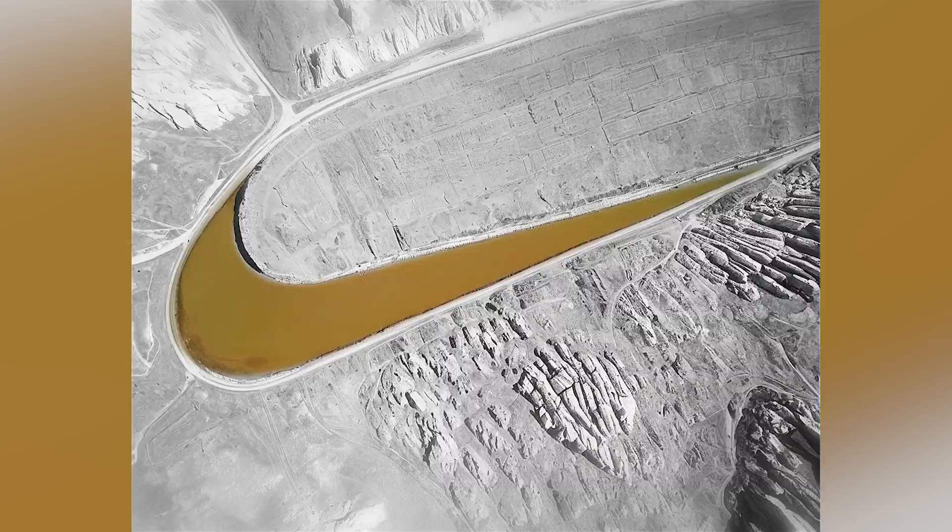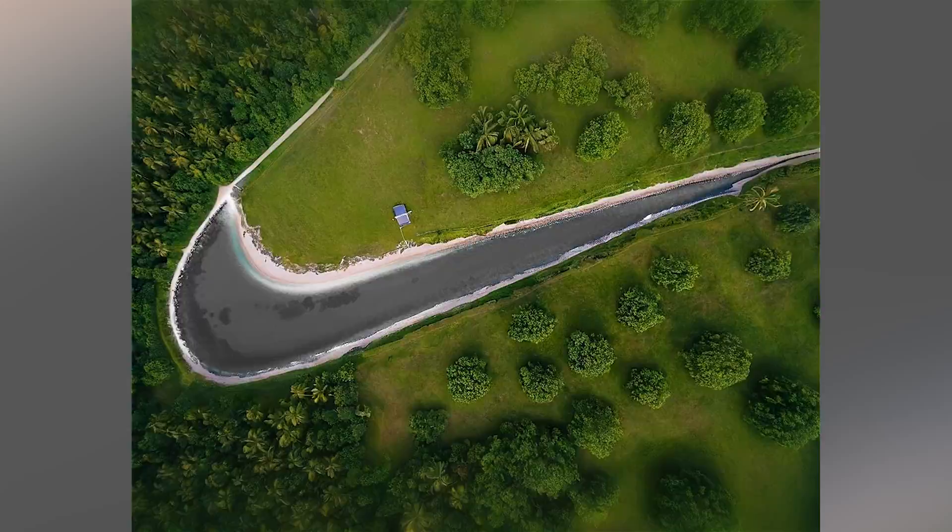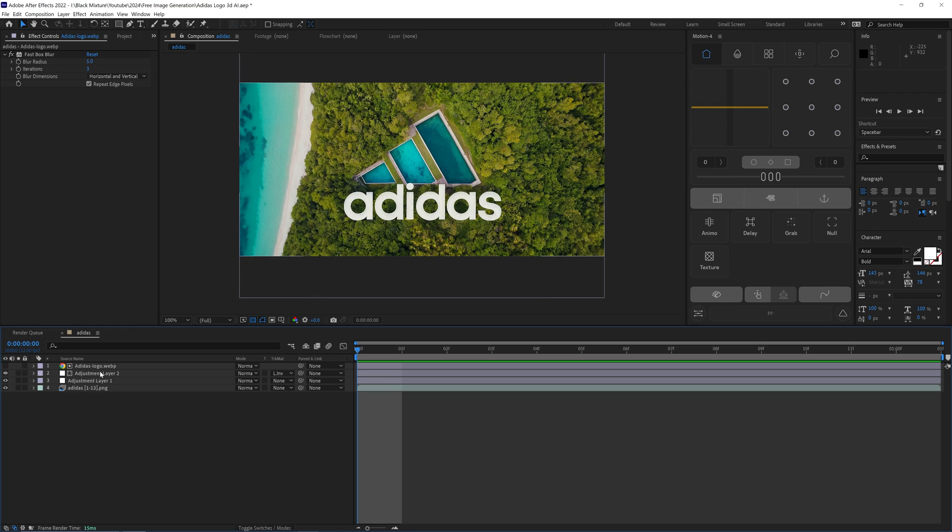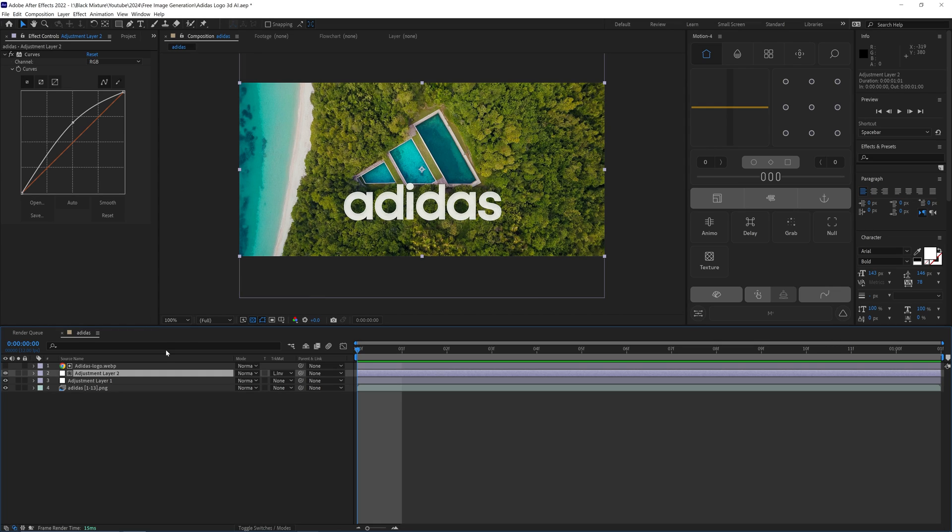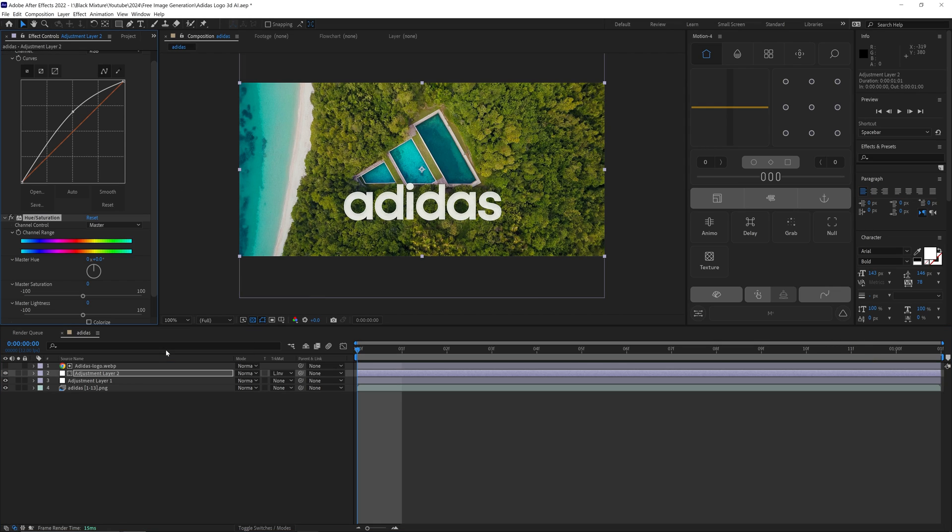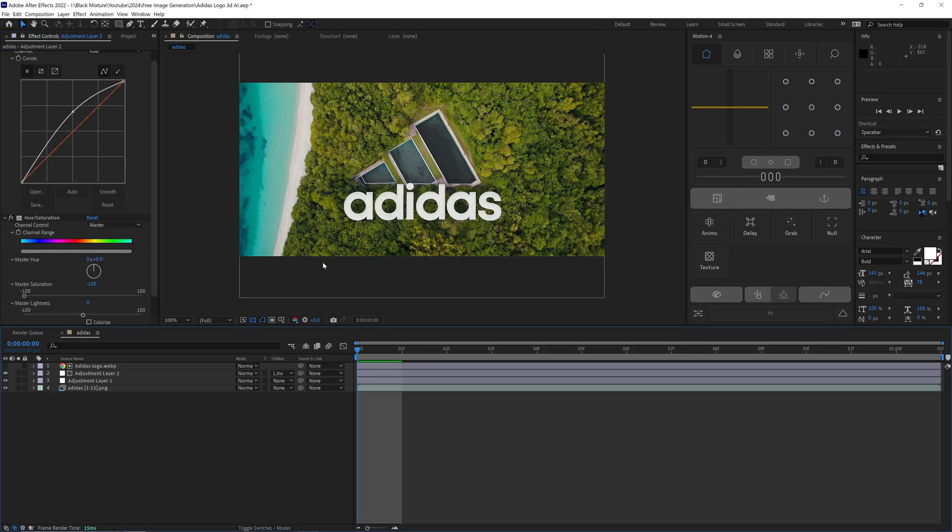So if I do a Hue Saturation and I knock this all the way down to zero percent, then you can see that the logo stands out and it's discolored in the center, which makes a kind of interesting effect.